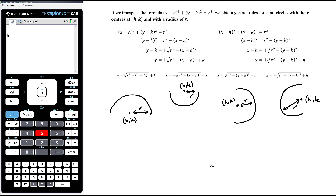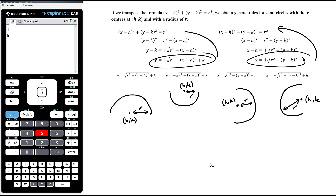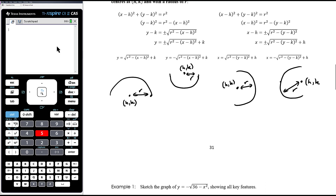In the most general form with centre (h, k) and radius r: the top half is y minus k equals the positive square root of r² minus (x minus h)², the bottom half uses the negative square root, the right half gives x minus h equals the positive square root of r² minus (y minus k)², and the left half uses the negative square root. The first thing to check is whether the variable under the square root is squared — confirming it's a semicircle — then identify which half, and rearrange back to the circle equation to find centre and radius.